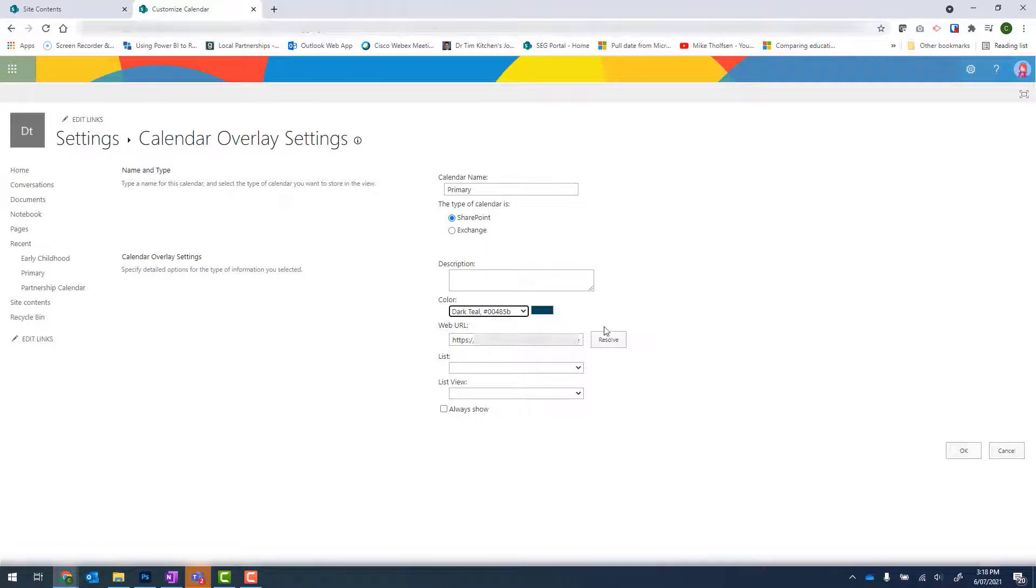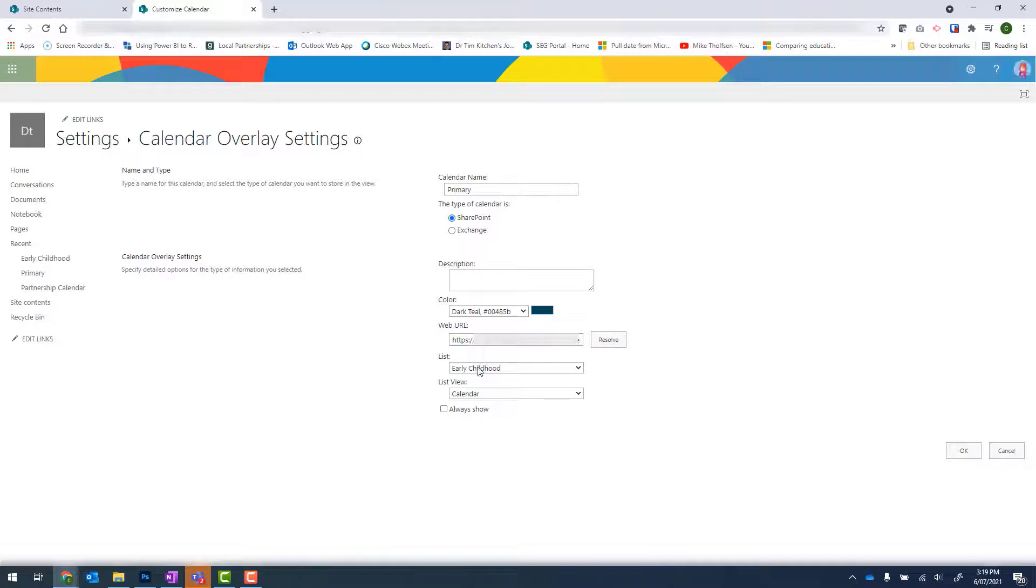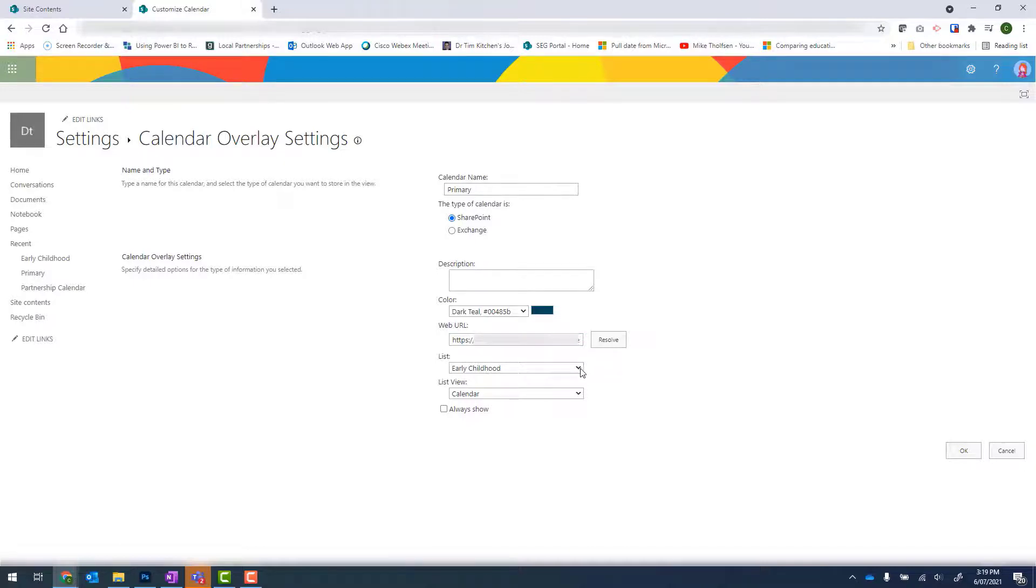Under Web URL, we need to click on Resolve. And then under List, we need to select the correct calendar. So I'm adding Primary. That means I need to use this dropdown and select Primary. And then click onto OK.